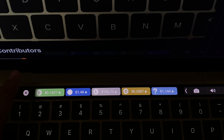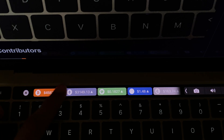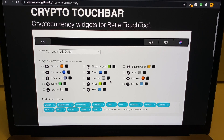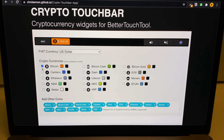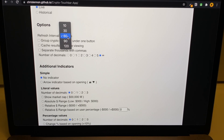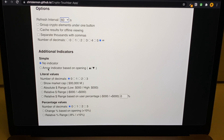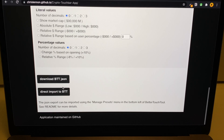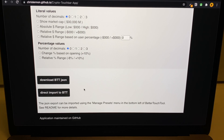Fifth on the list is the Crypto Touch Bar app. As the name suggests, you can view all your cryptocurrency data in your Touch Bar. On the official website you can choose your cryptocurrencies and see how they look in the Touch Bar. You can also change settings like the interval duration — 60 seconds or more — and toggle indicators, among many other settings.